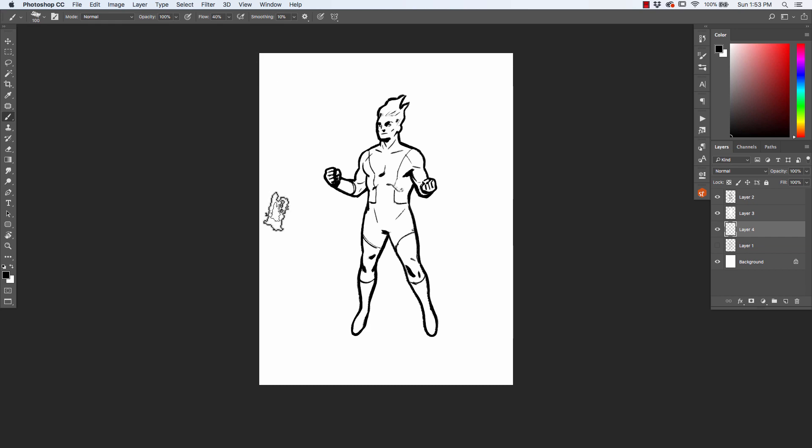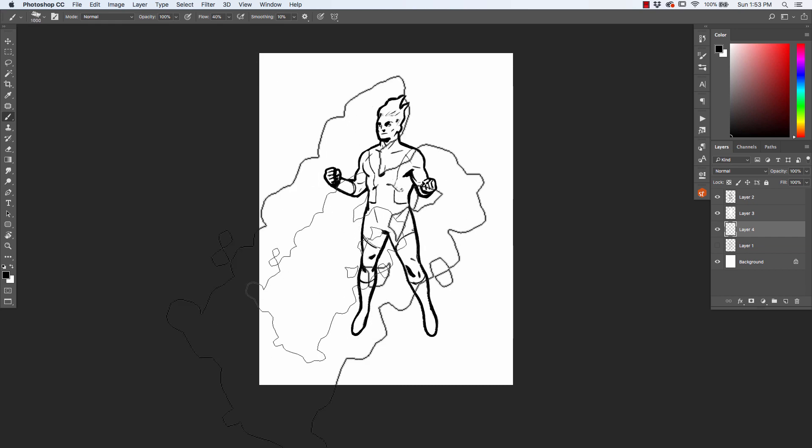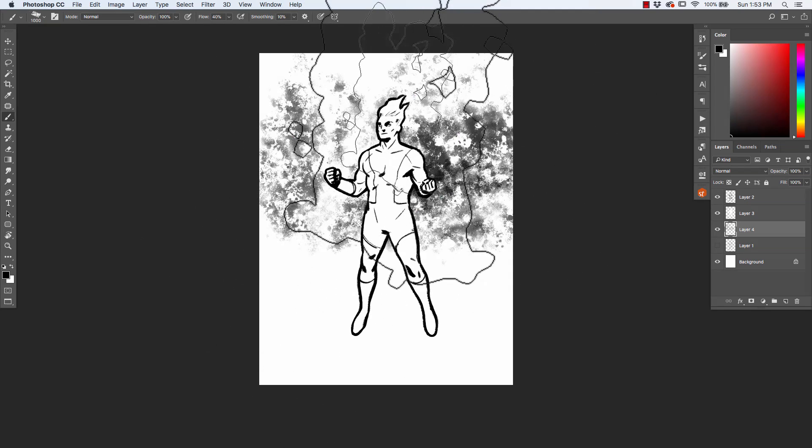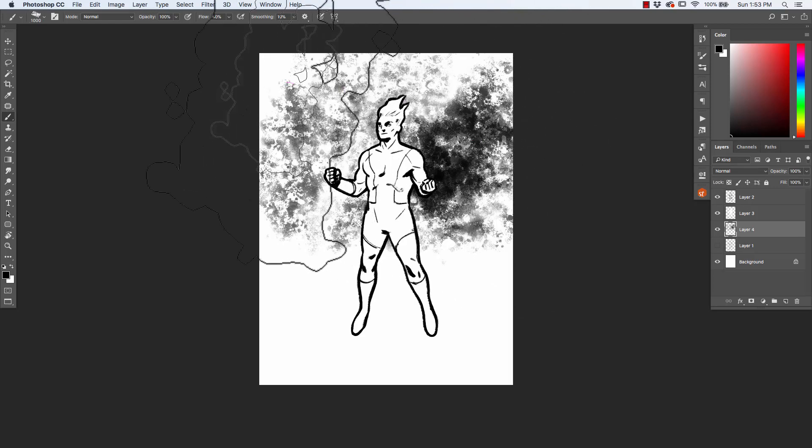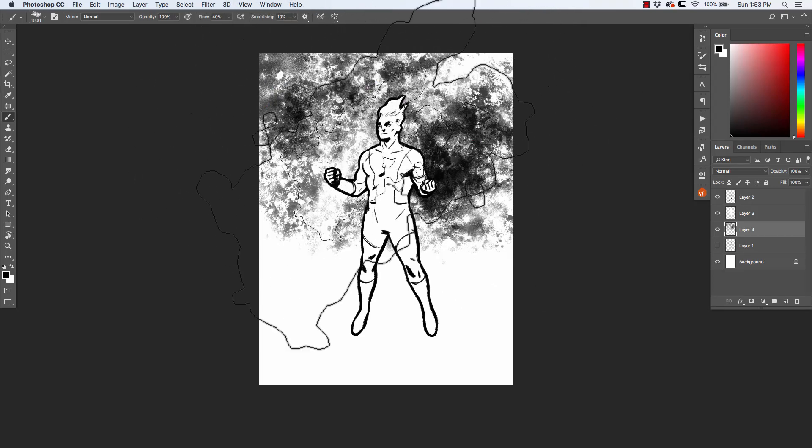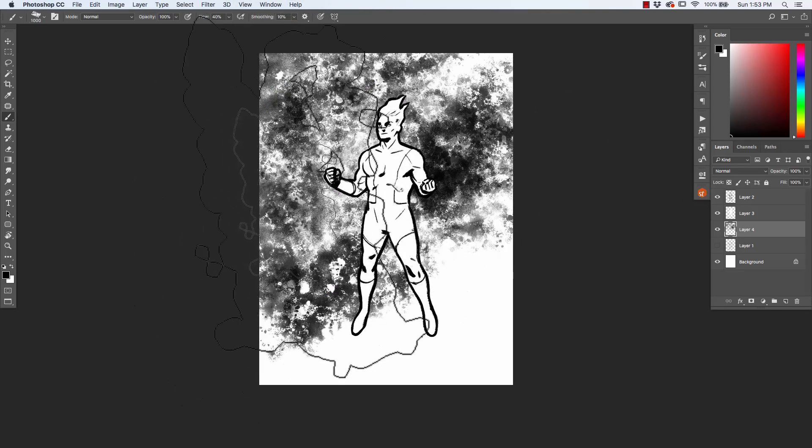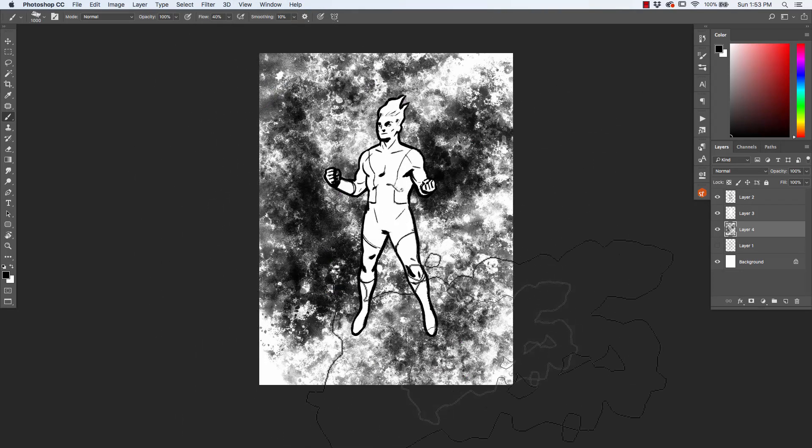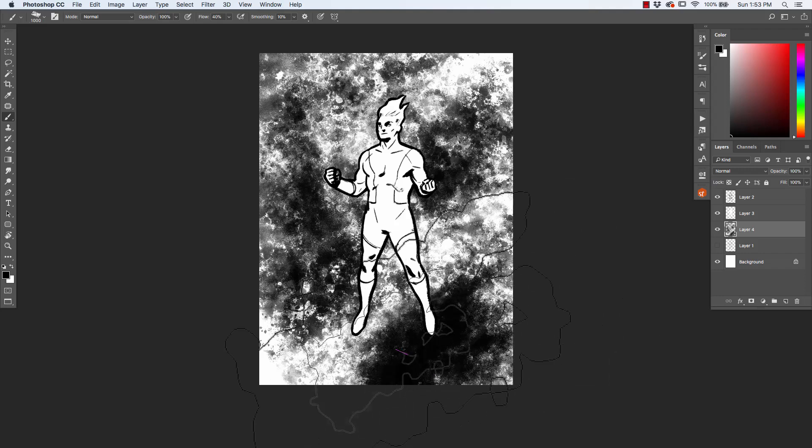If you size it up really large, like 800 pixels, 900 pixels, and use a stabbing motion on your tablet, you can create these really cool textural marks.